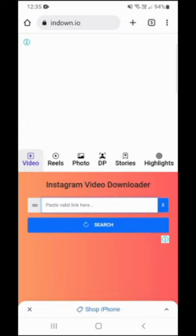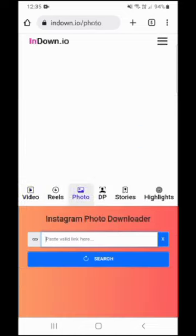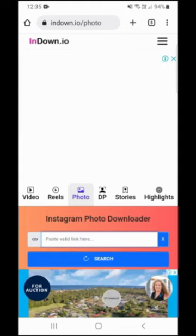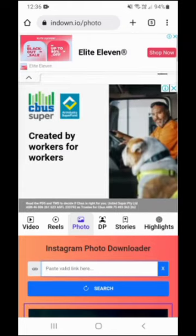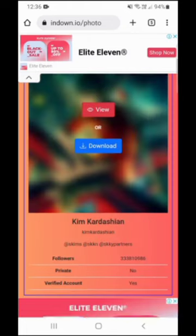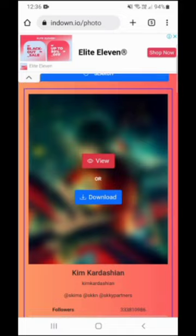Scroll down and tap on photo, and then paste your link into this bar. Tap on search. Once it's finished, you'll be able to either view or download that picture in full size image.